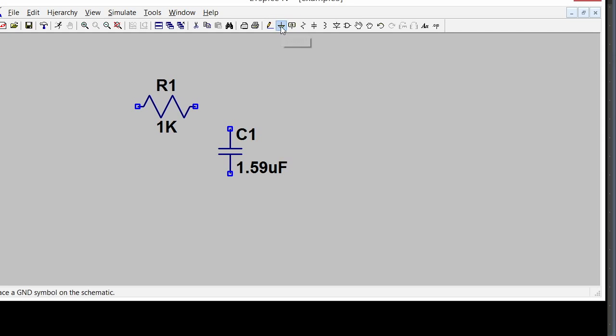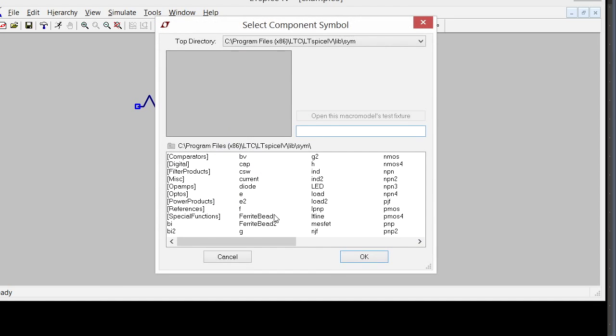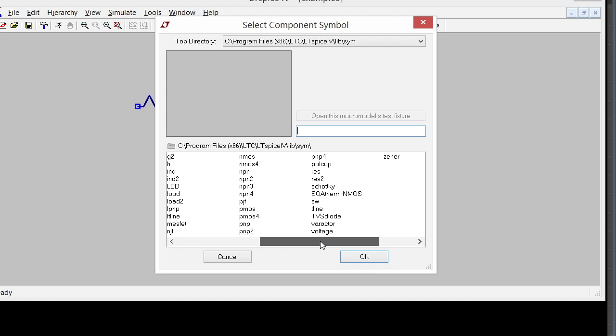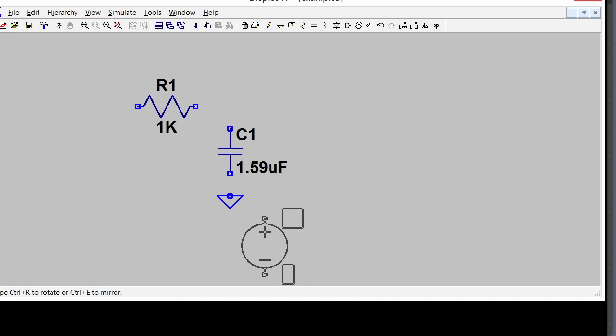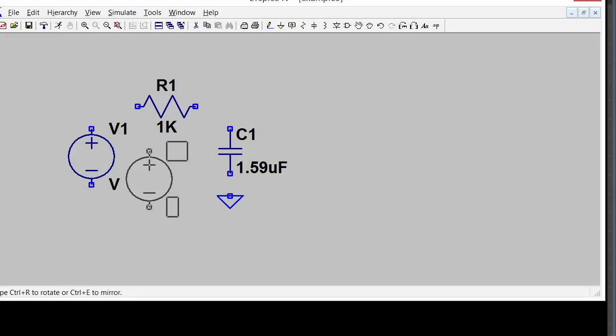I'm going to need a ground like so. For a voltage source, that's under components. Voltage sources begin with a V for voltage, so I'm going to just choose a voltage source here. The thing I don't like about the voltage source is where this text is located.